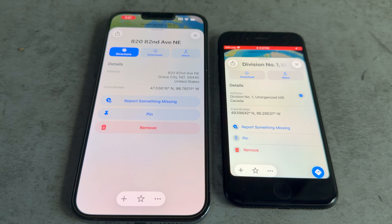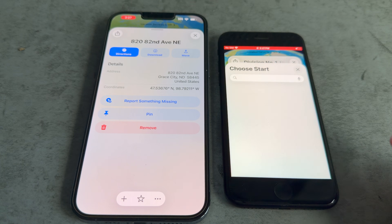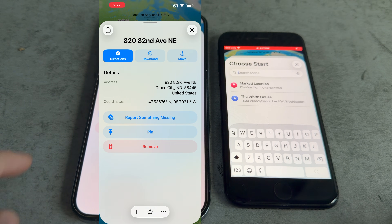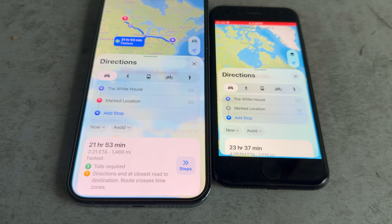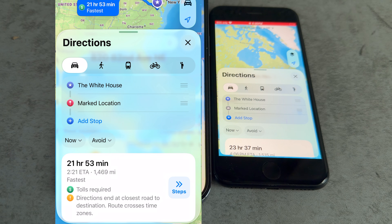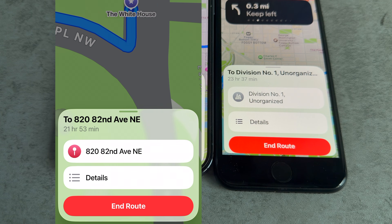Maps is pretty different between these two as well. On dev beta 1, to get directions you have to hit a button in the corner, which is kind of out of the way and inconvenient — I'm glad they changed that on the release version. When getting directions, iOS 26 dev beta 1 actually has more blur than the release version, which was unexpected. The direction page also has more liquid glass than the newer one.